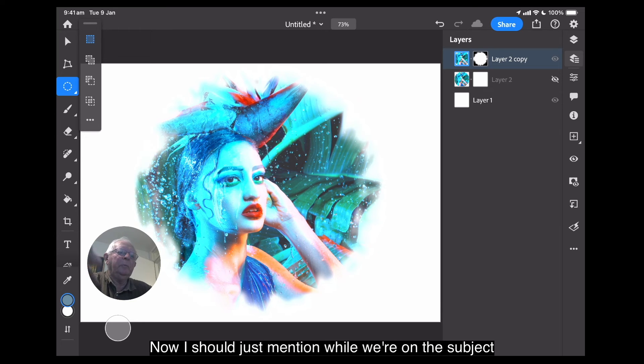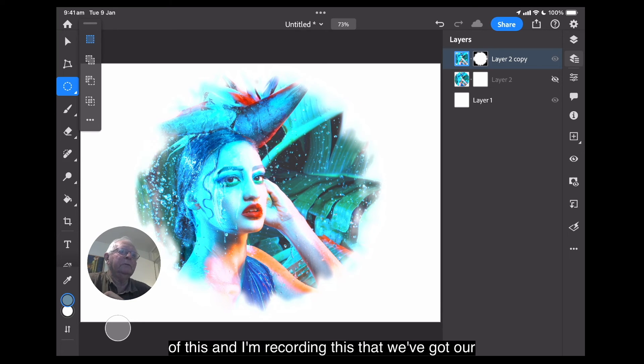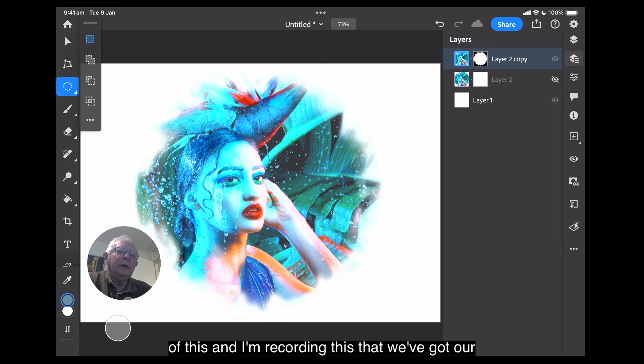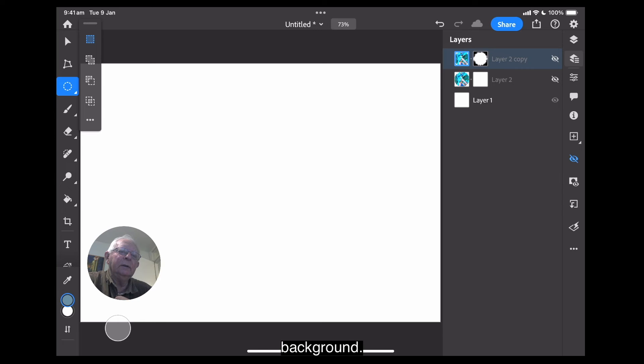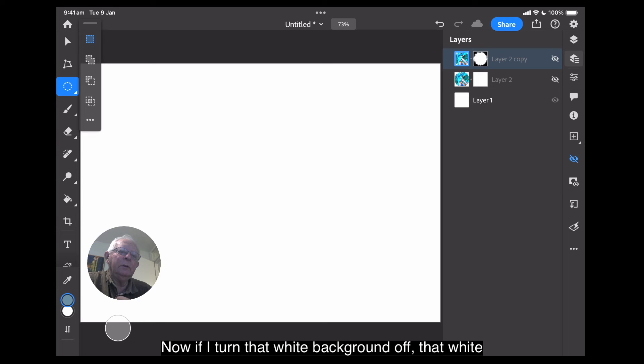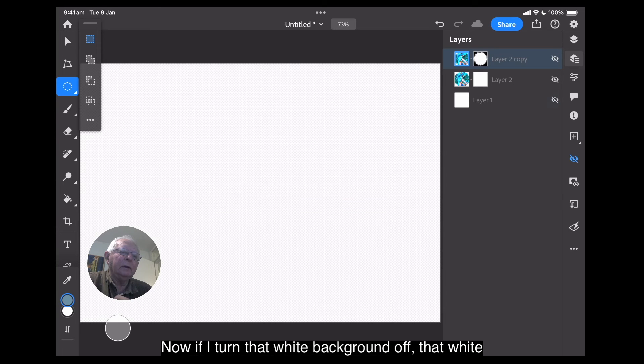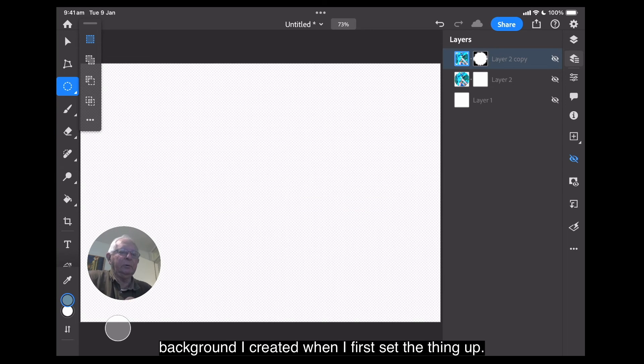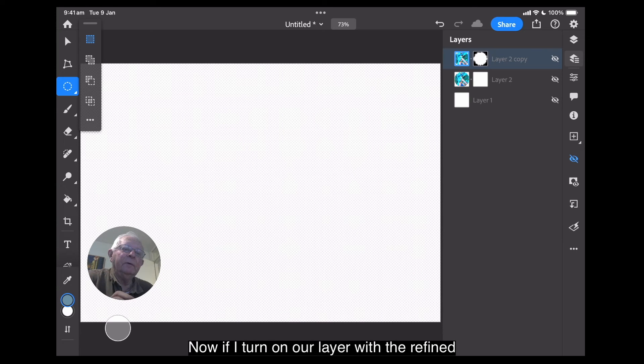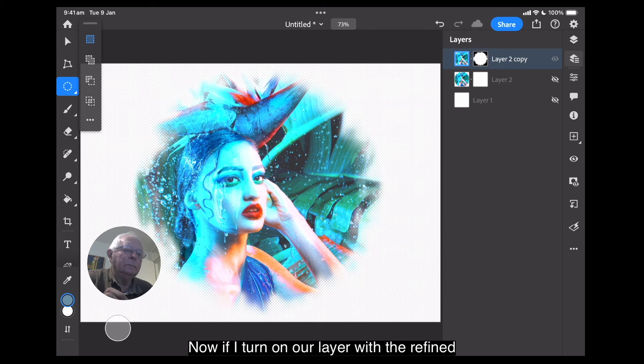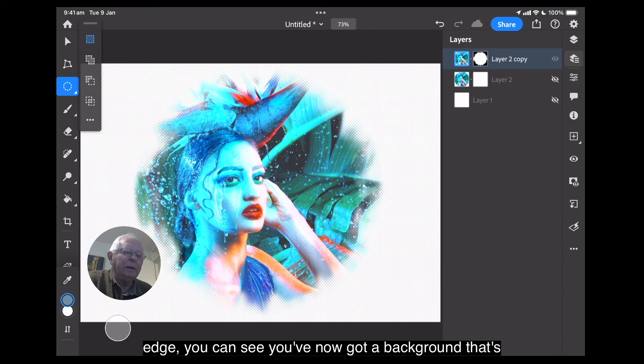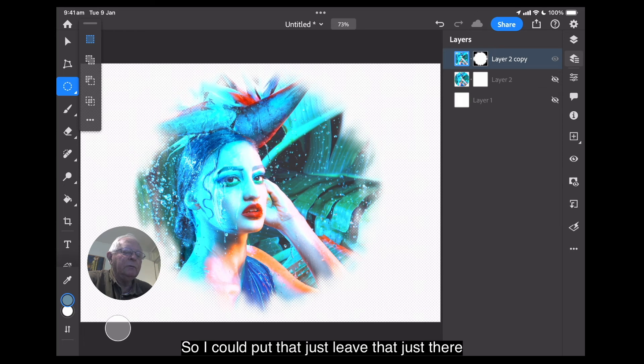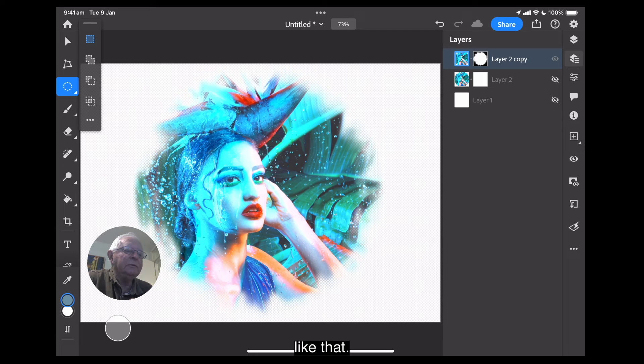Now, I should just mention while we're on the subject of this and I'm recording this that we've got our layer there and you can see it, it's got a white background. Now, if I turn that white background off, that white background I created when I first set the thing up. Now, if I turn on our layer with the refined edge, you can see you've now got a background that's transparent. So, I could put that just leave that just there like that.